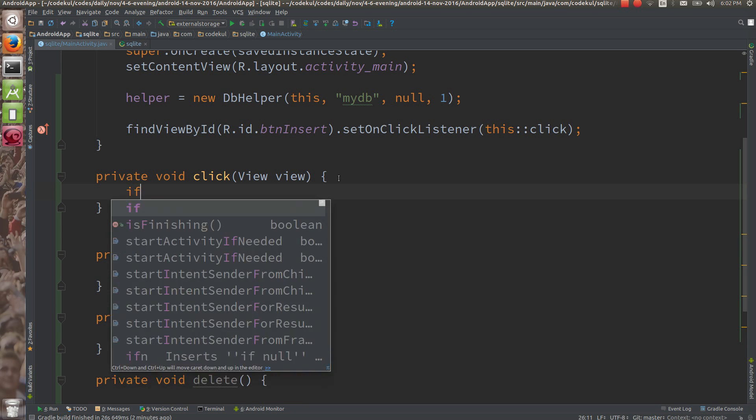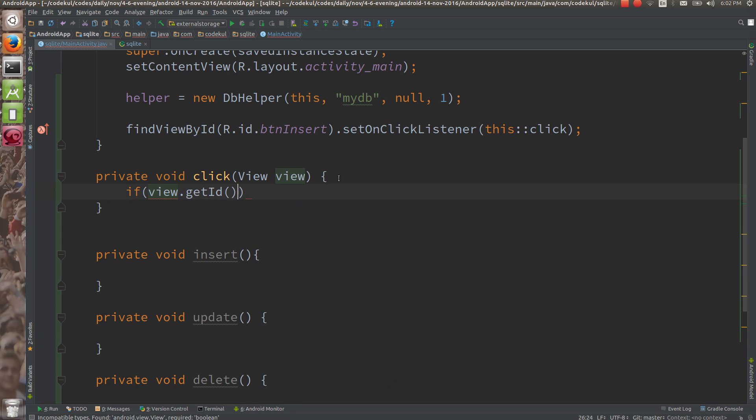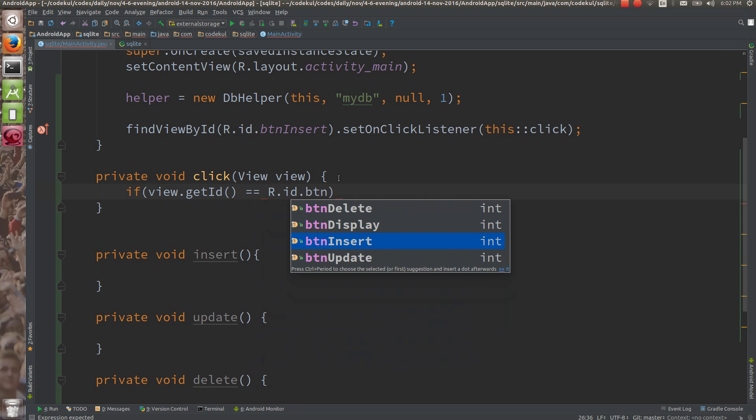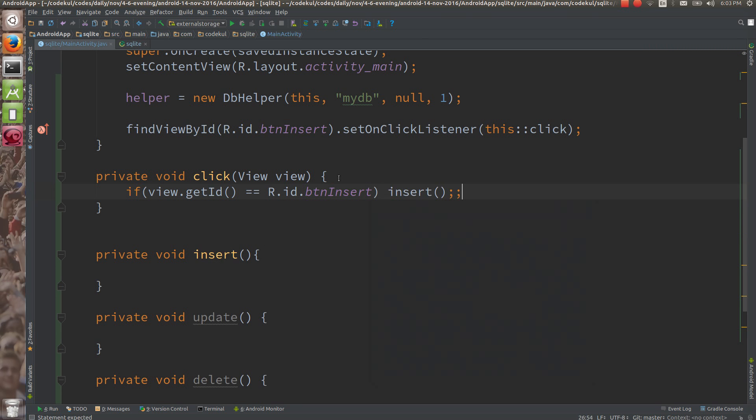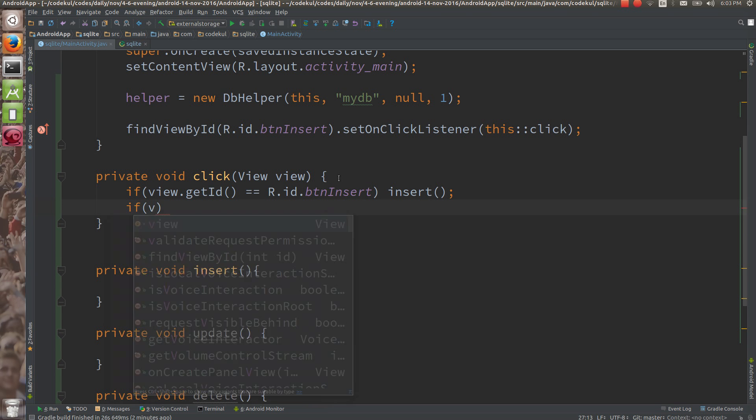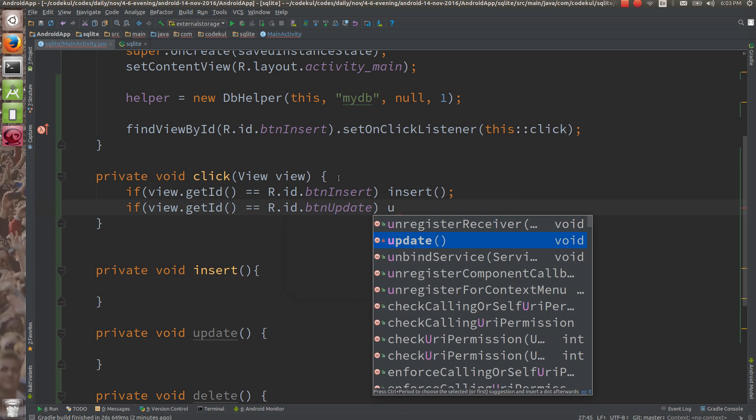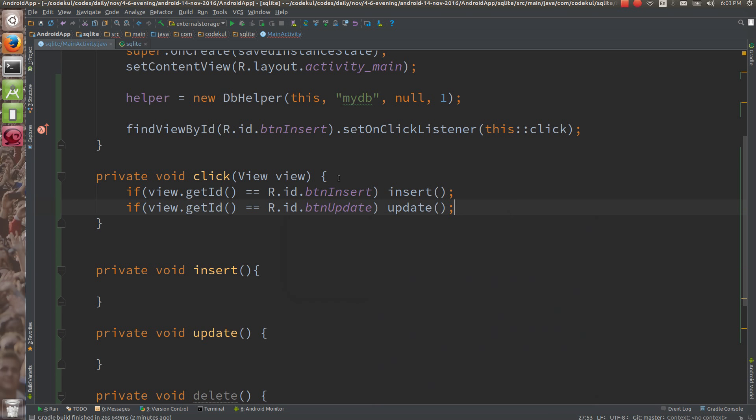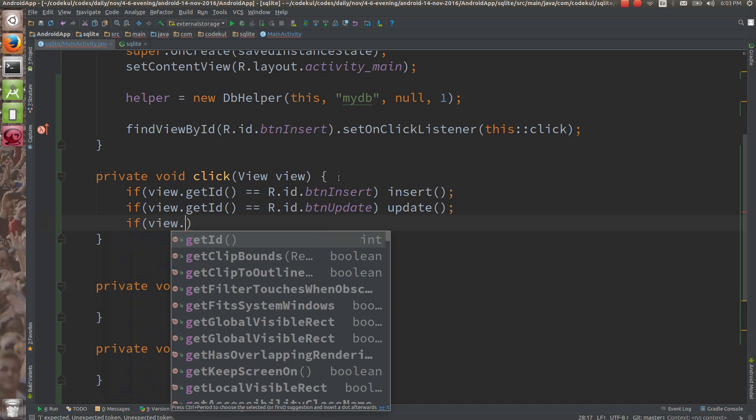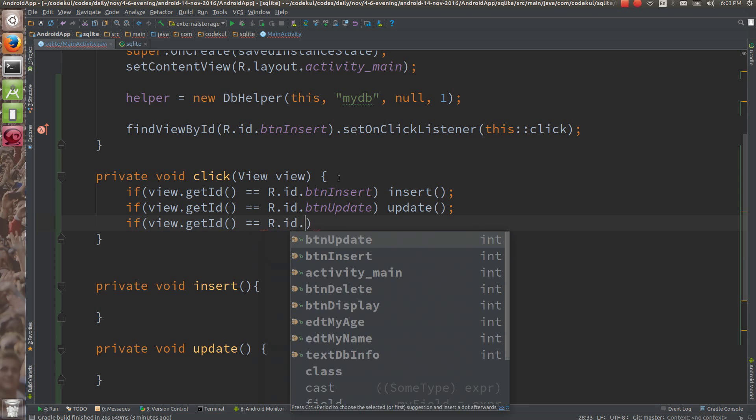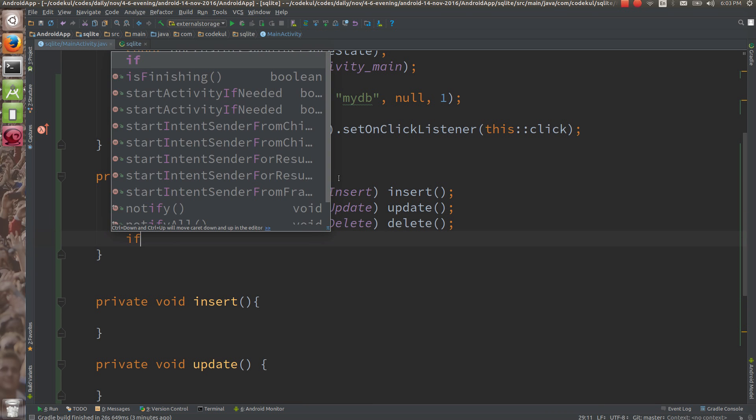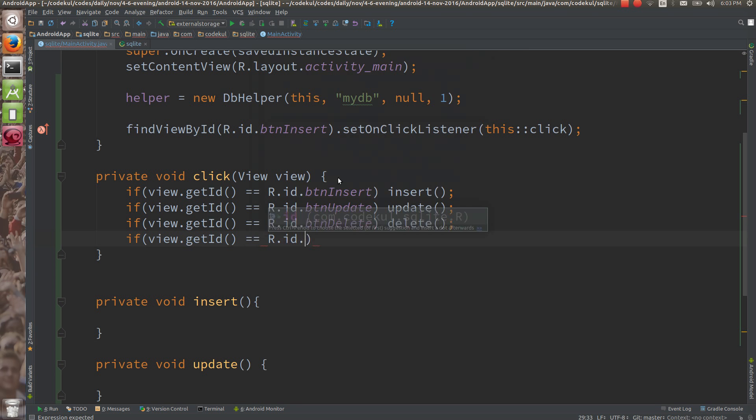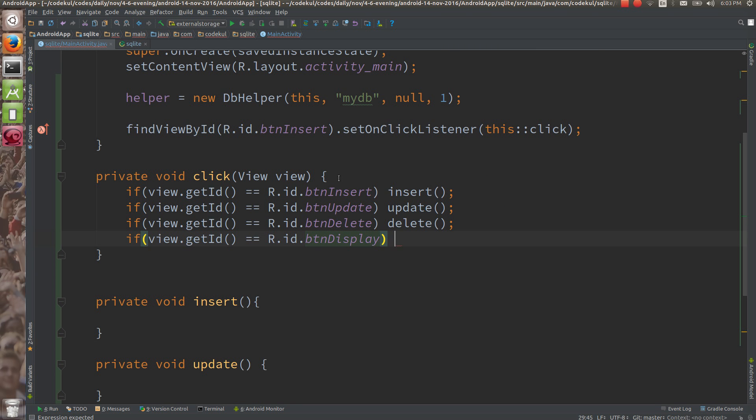Now here what I'm going to do is: if view.getId is exactly equals to R.id.btnInsert, then call the method insert. If view.getId is exactly equals to R.id.btnUpdate, then you can call update. If view.getId is exactly equals to R.id.btnDelete, then you can call delete method. If view.getId is exactly equals to R.id.btnDisplay, then you're going to call display method.